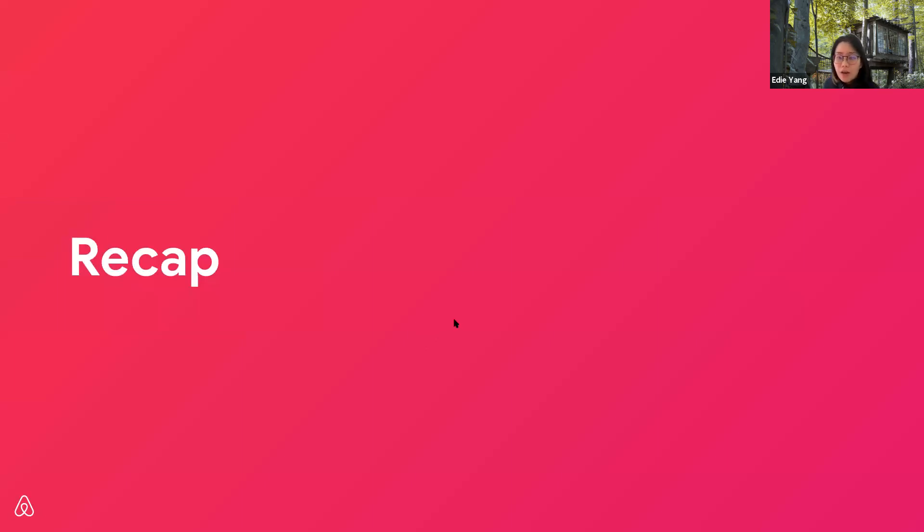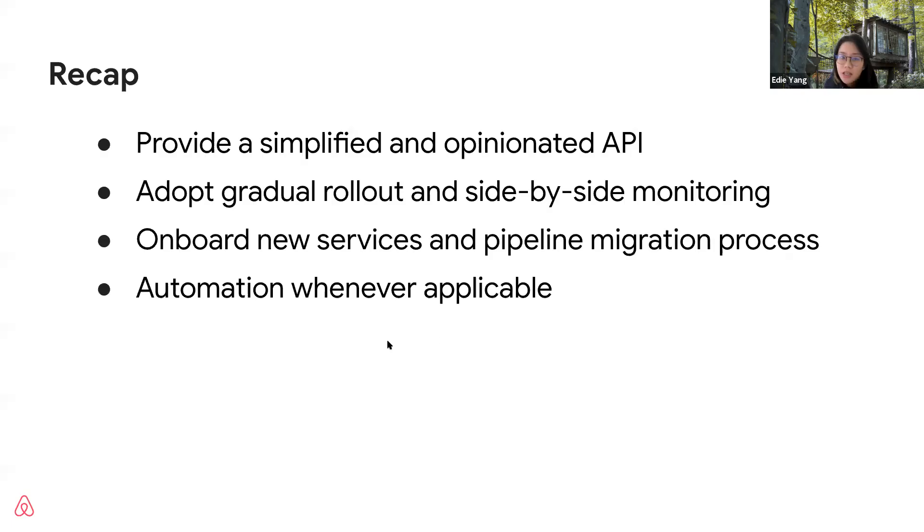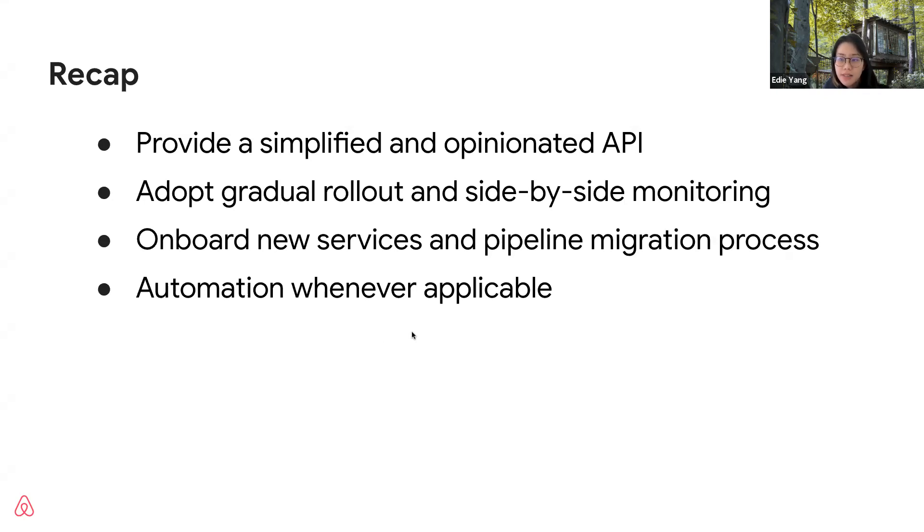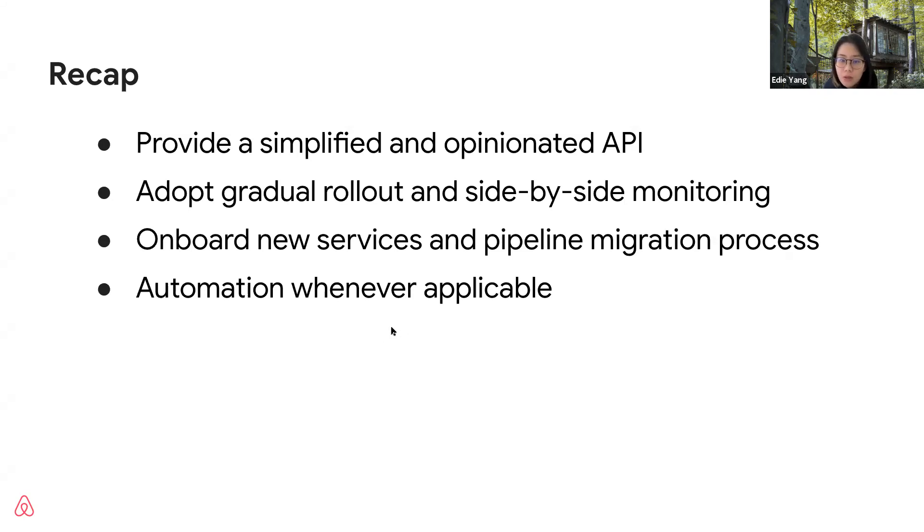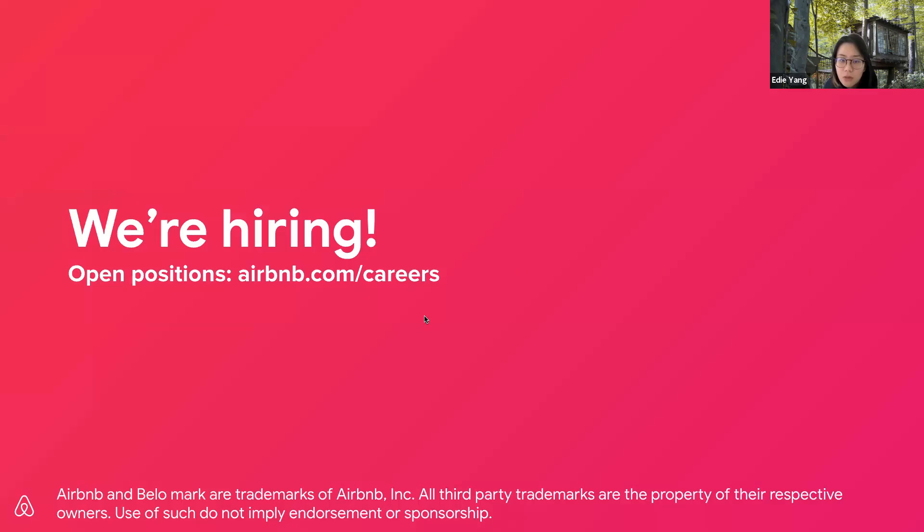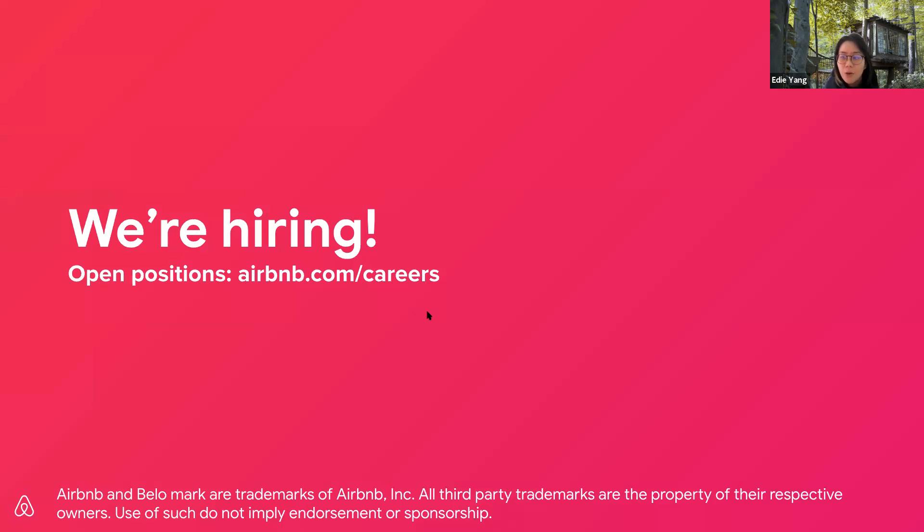Now, let me show you some recap for our migration. First, we provide a simplified and opinionated API. Second, we adopt gradual rollout and side-by-side monitoring for a safe migration. Third, we onboard new services to stop bleeding and pipeline the migration process to speed up. Finally, we make automation whenever available. That's all about our migration. Thanks everyone for listening. By the way, Airbnb is hiring. Please check out our website for open positions. Thank you.